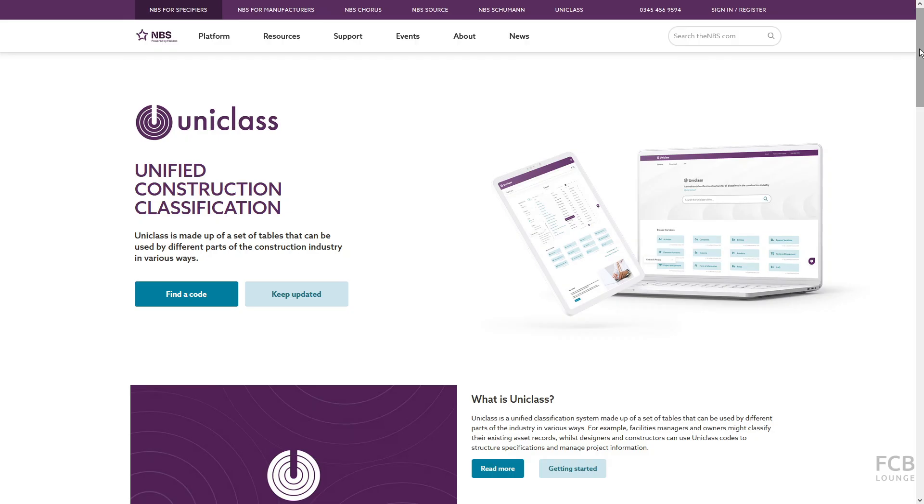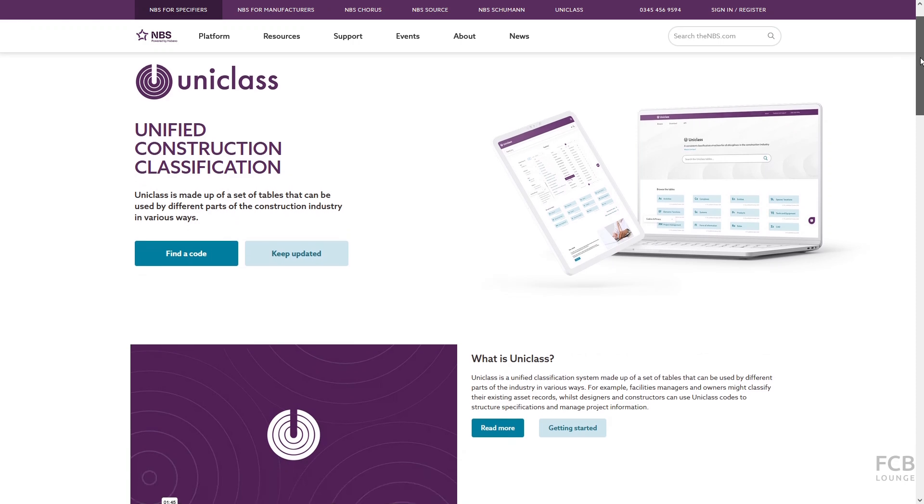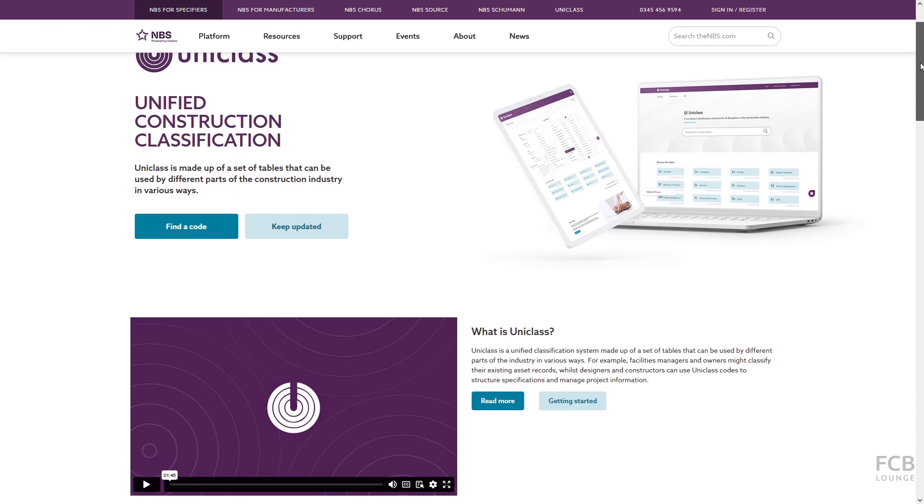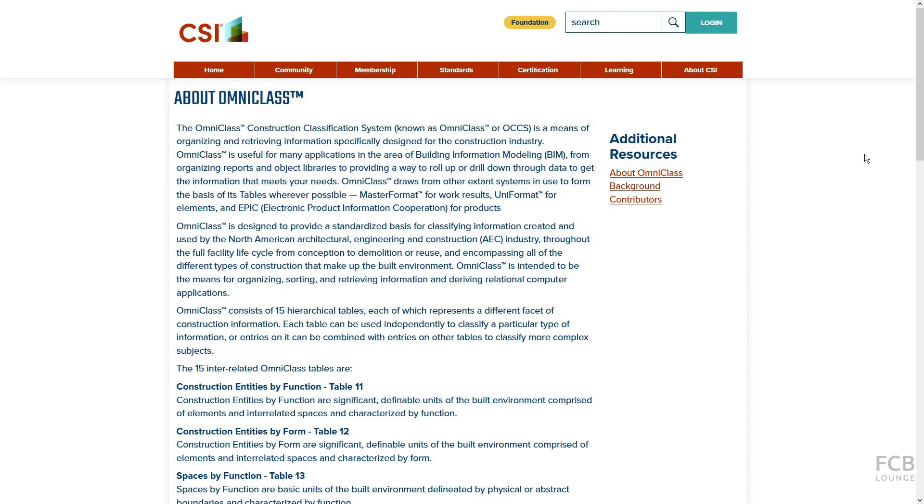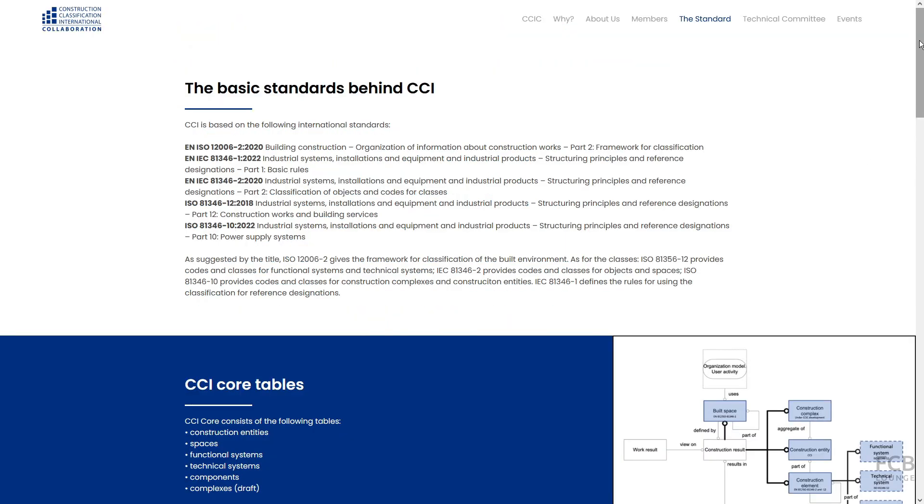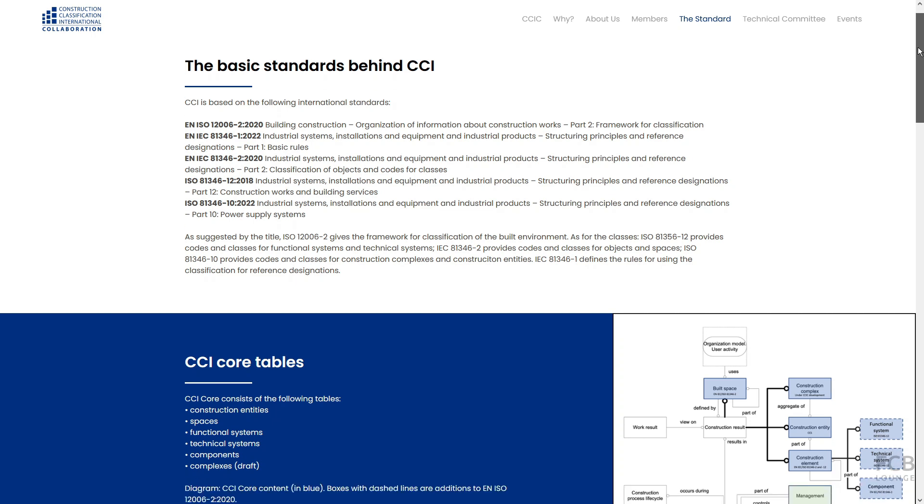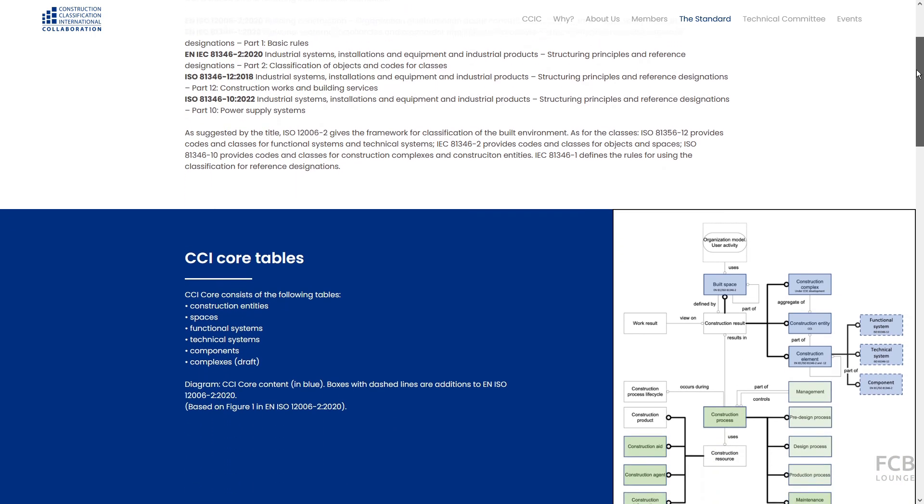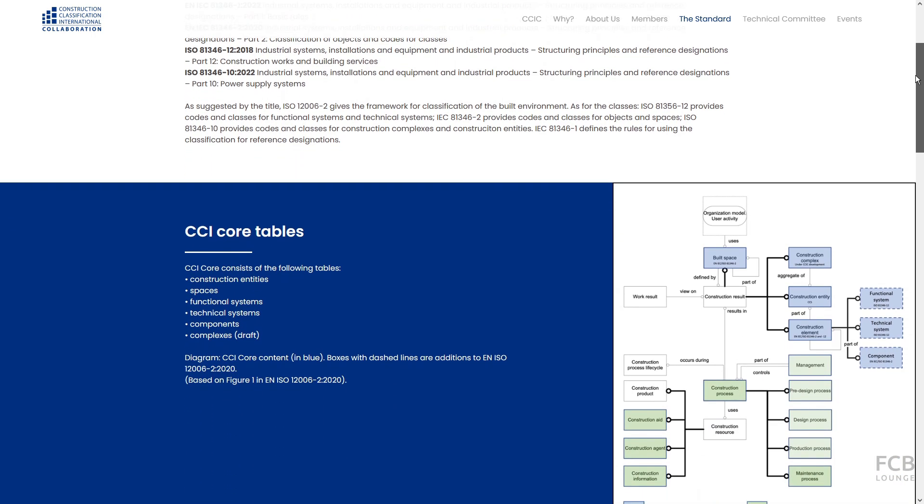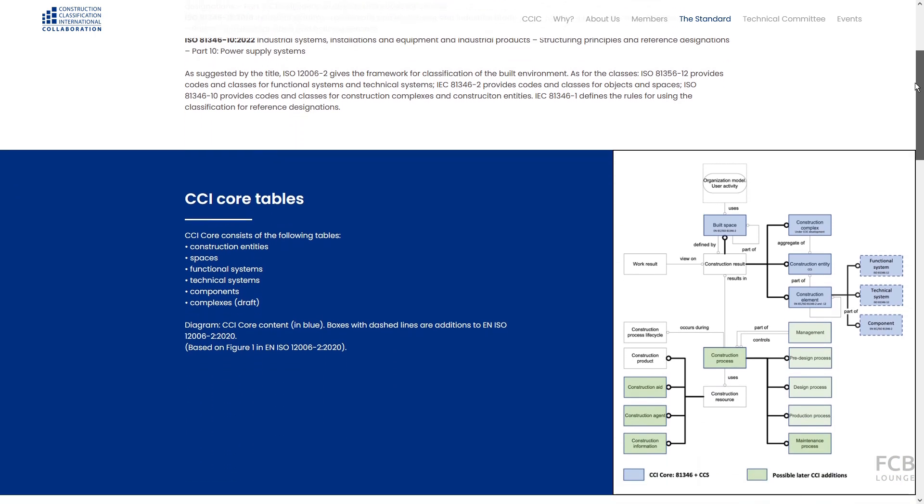There are many different classification systems and it is typical to use different classification systems across different countries. So in the UK you might use UniClass classification system, in the United States you would use OmniClass and you would use CCS classification system in Denmark for instance.